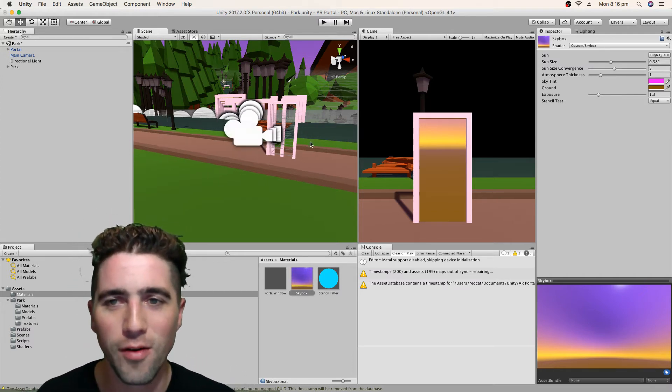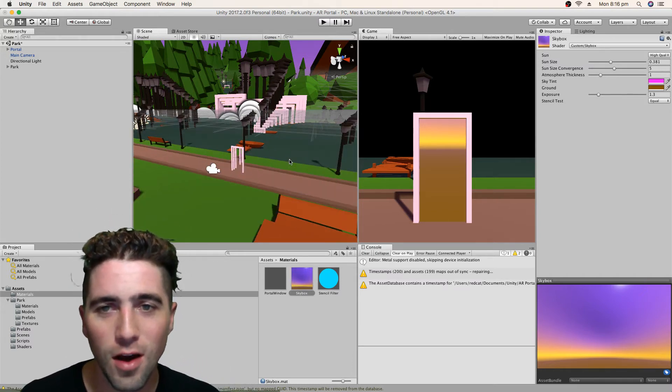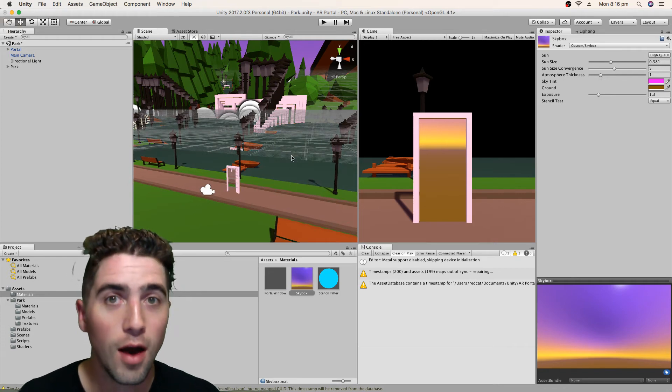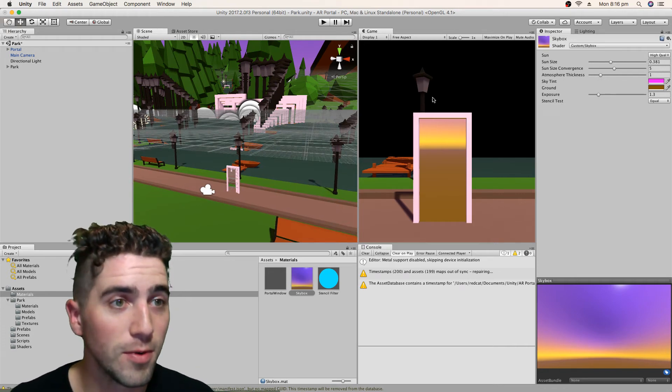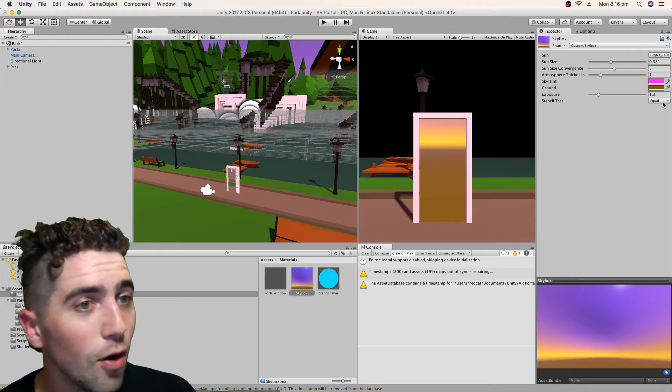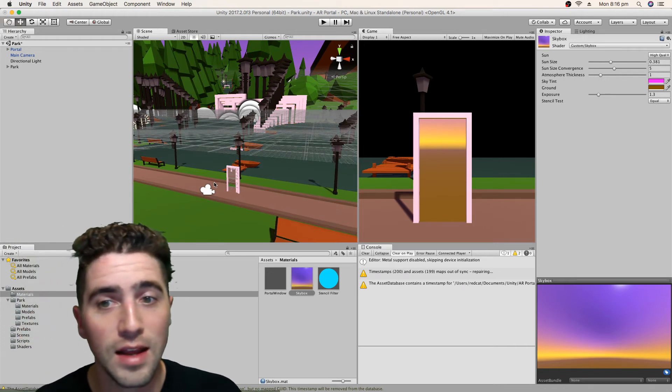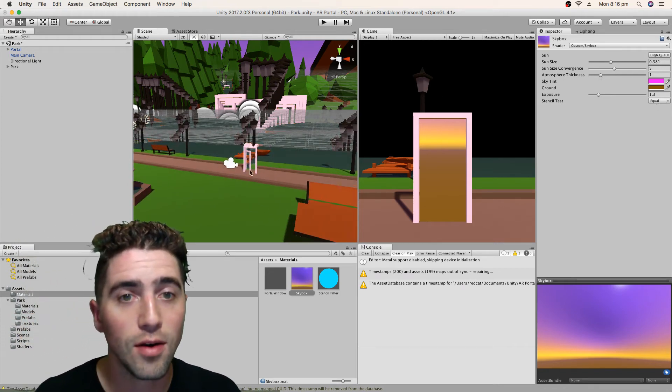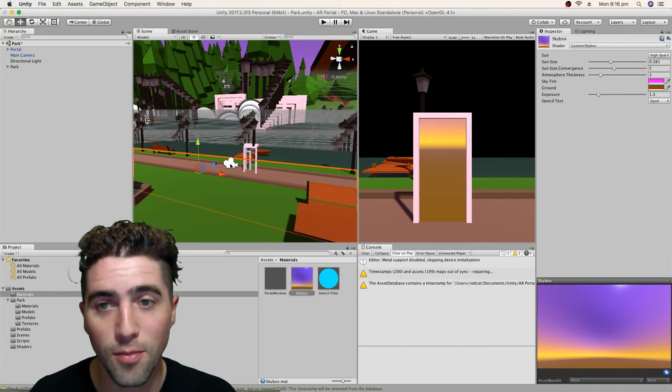Yeah, it's the opposite forever. So it's like, alright, wherever there's no objects, I'm going to set the skybox. But now we're saying, no, only set it inside that window for the camera.